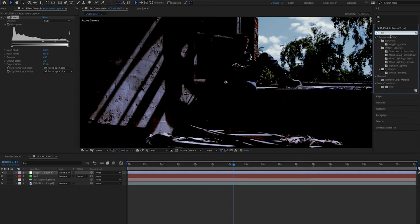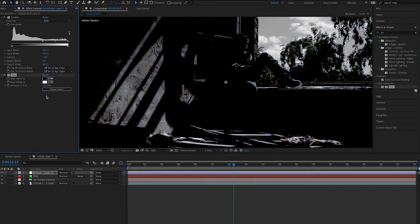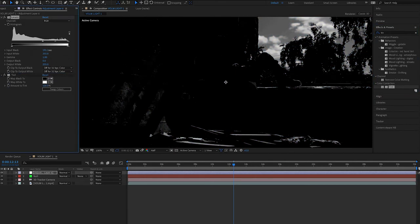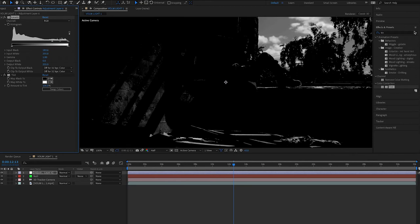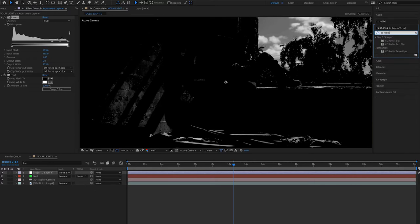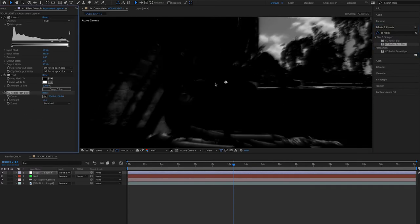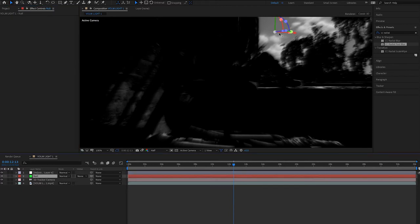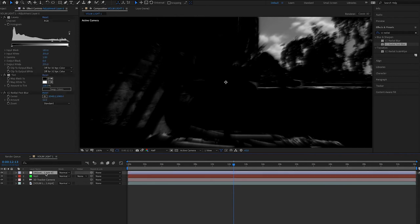Next, type in 'Tint' and drag that in as well — that makes it black and white so you can further crush the blacks and see what you're doing. Then type in 'CC Radial Fast Blur' and drag that on too. You'll see the whole image has gone blurred right in the very center, but we don't want it there — we want it over that window on the right-hand side, where our tracking data is.